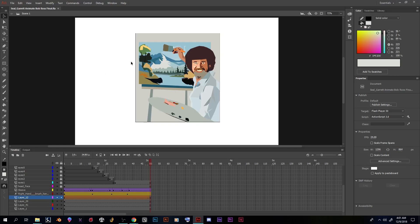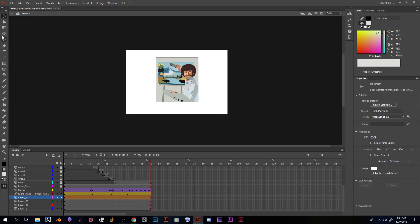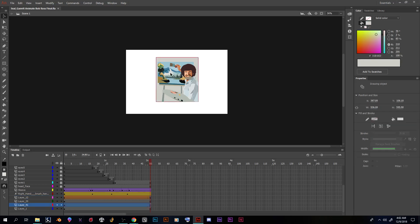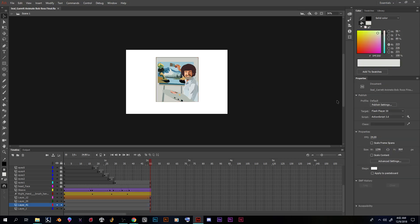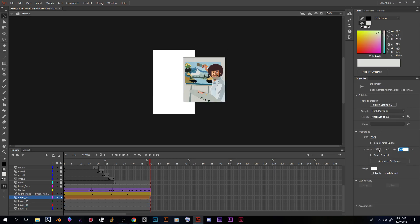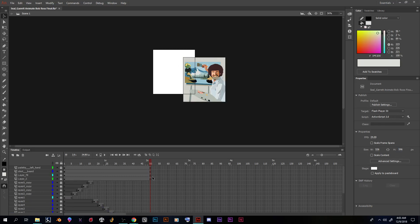I want to do a few things with Garrett's file: resize this piece so it can fit to his artboard, do some basic shape tweens. To check the artboard size, look in the Properties panel on the right — there's width and height. If I click on his biggest shape, I can see it's 536 by 595.9, so that's the size I need.